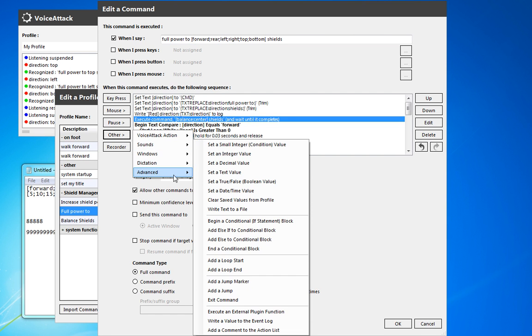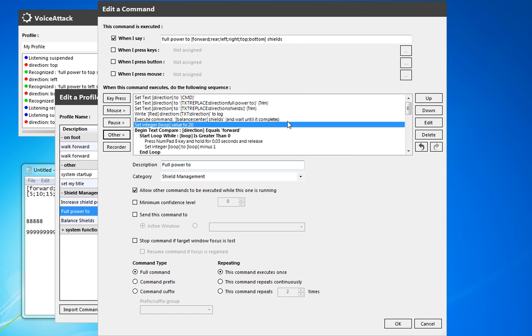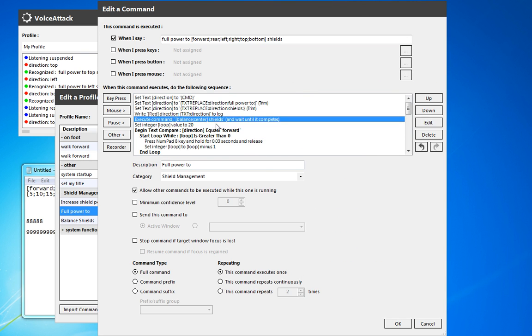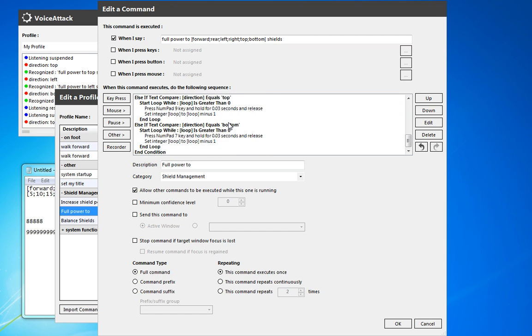So we're going to set an integer value. So we're actually going to create the loop integer. And we're just going to put it right to 20. So we know that is as many times as we're going to use it on any of these options.